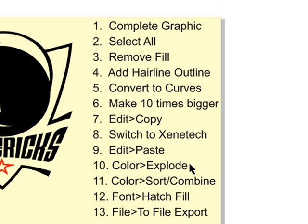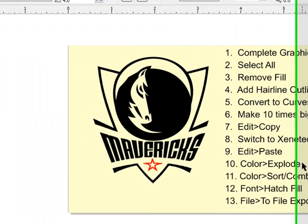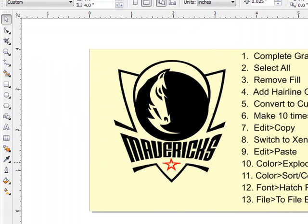From the menu bar, Color and Explode the polyvectors. Then immediately click on Color and Sort and Combine. Then we'd click on Font and Hatch Fill, possibly modify the closeness of the lines, and get it the way we want it. Export that as a Xenotech Hatch Fill logo. Those are our steps, so let's get started.